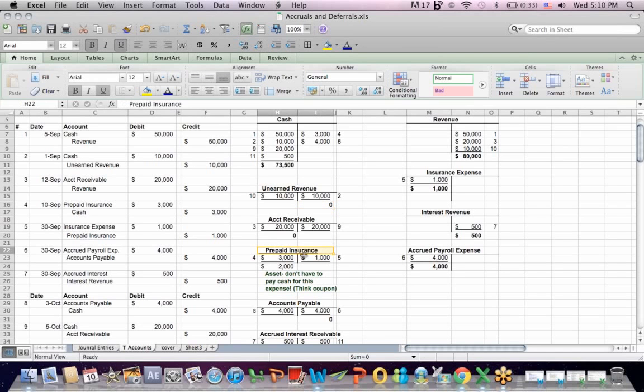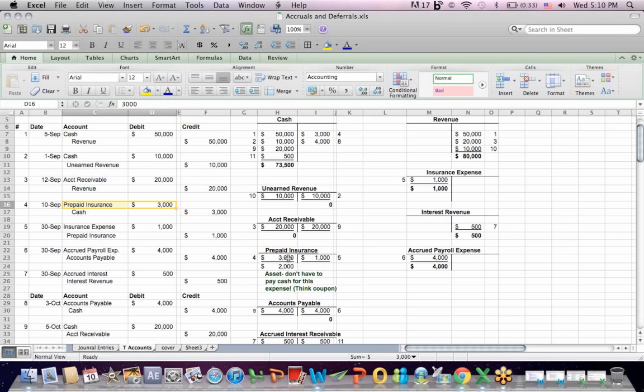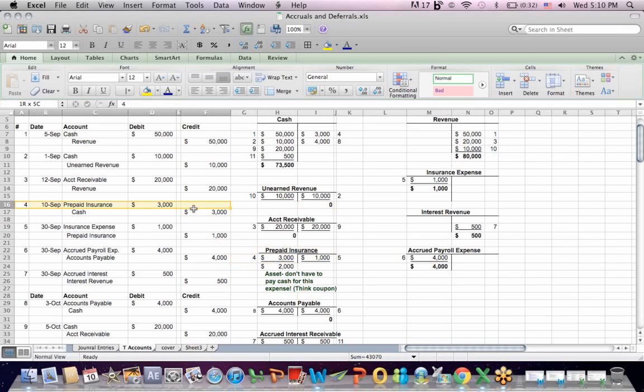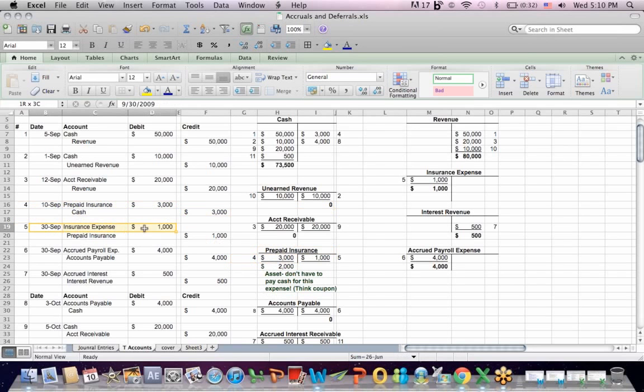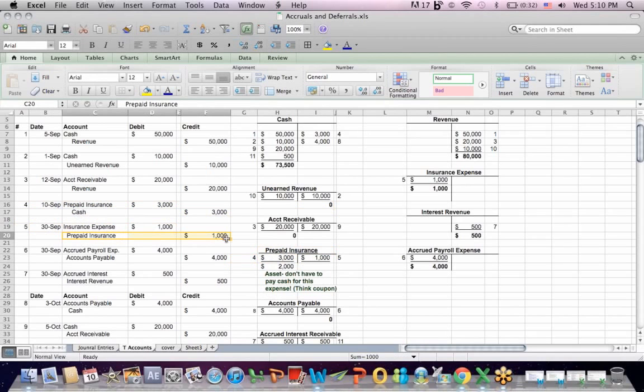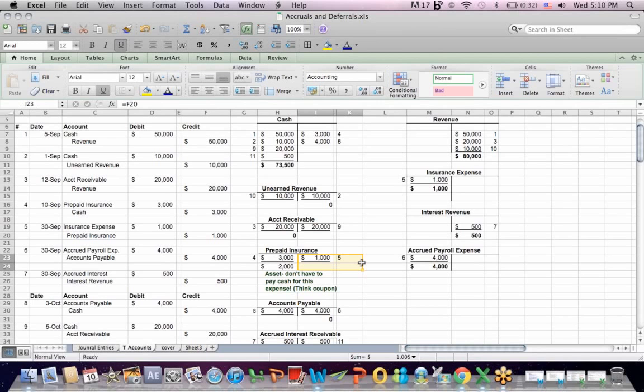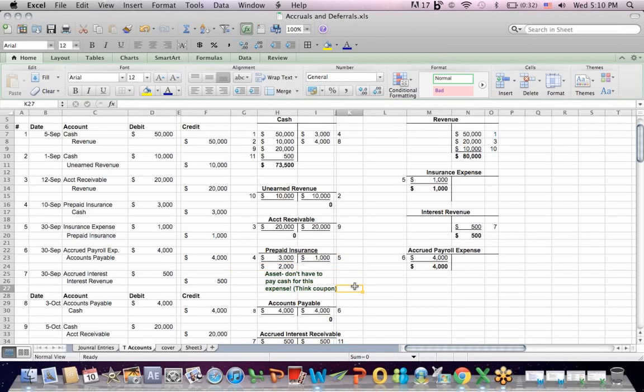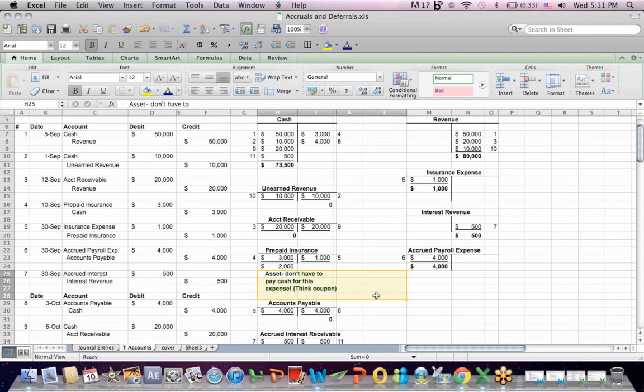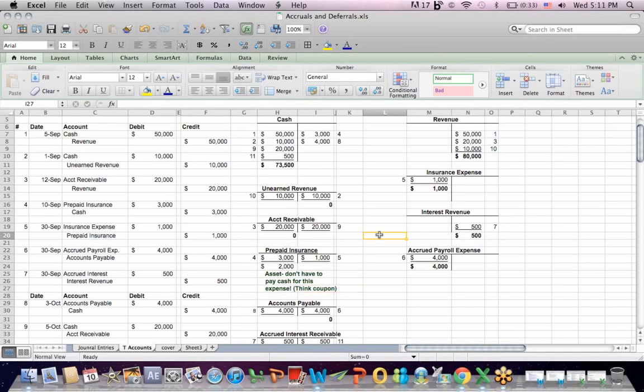Same thing with prepaid insurance. When we prepay it, we debit an asset account called prepaid expense. That's entry number four. When a month goes by and we recognize one month of insurance expense, we debit the expense account and we reduce prepaid insurance. Entry number five reflected in this T account. If that was the end of the period we were creating financials for, September 30th, we would have a remaining balance in the asset account of $2,000. The reason this is an asset is because we don't have to pay cash later on for this expense. You can sort of think about it as having a coupon.